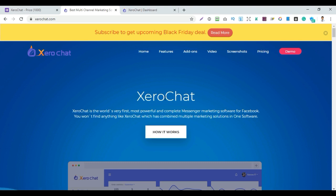Assalamualaikum, hello viewers, welcome to my next video. I am the host of Zerochat.com. Zerochat.com is our software.